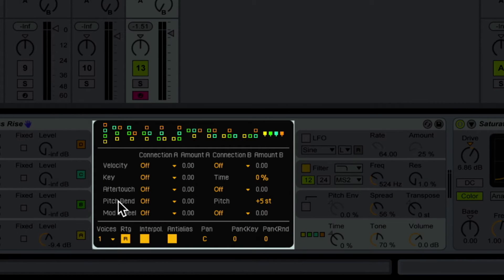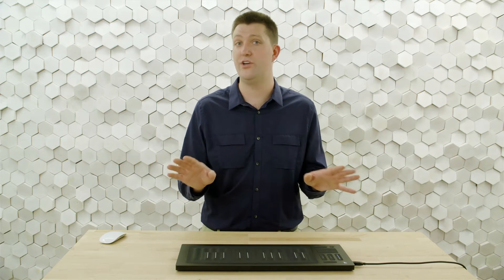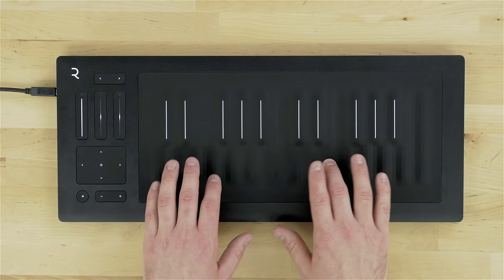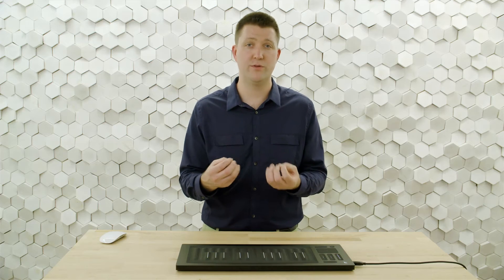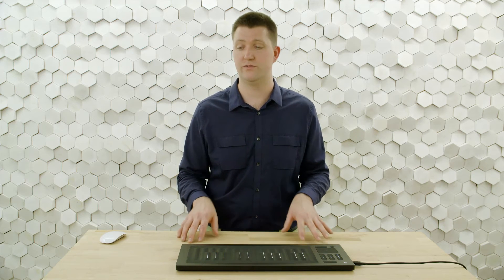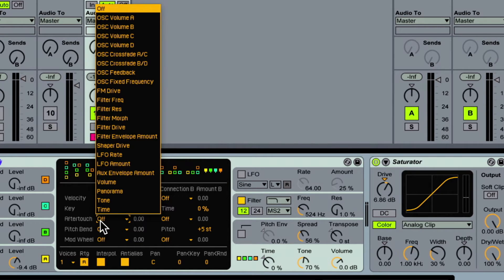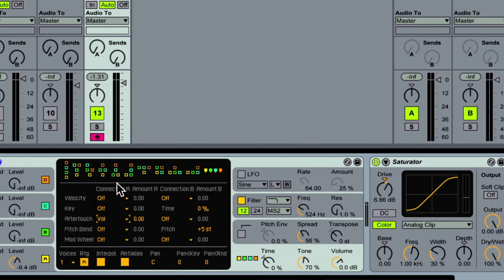The first one I want to look at is aftertouch, because we can get a really cool response from the press dimension of the Seaboard Rise. Let's hear the sound before I do any editing — it's a nice kind of distorted sine wave with a bit of delay, but it's not responsive at all. So I'm going to go to aftertouch first. I want this to respond to that press dimension of touch. We have aftertouch as a modulation source; I'll go to the destination column and choose volume. It's really common for pressure to control volume in these patches — I think it just feels right. We'll do that at 100%.